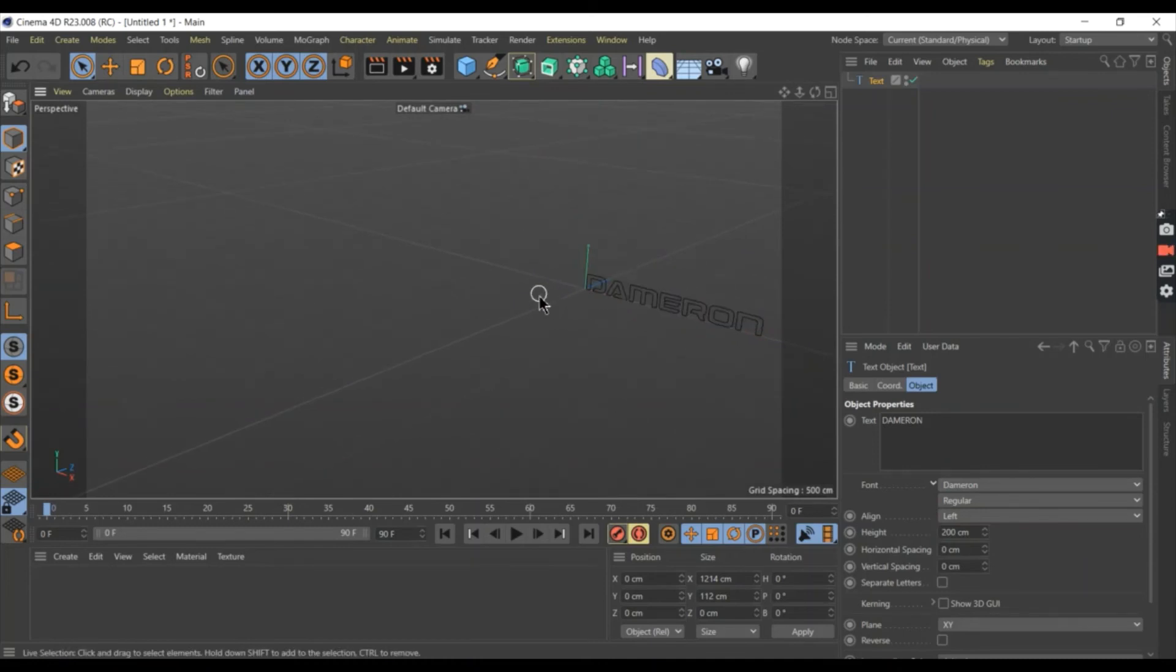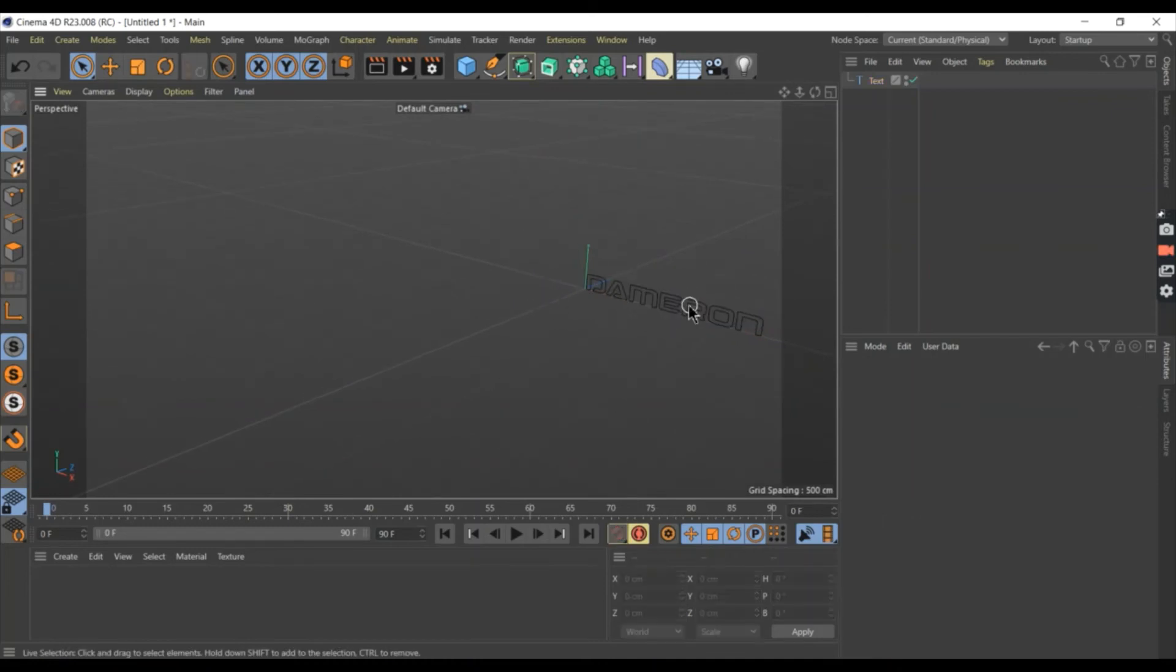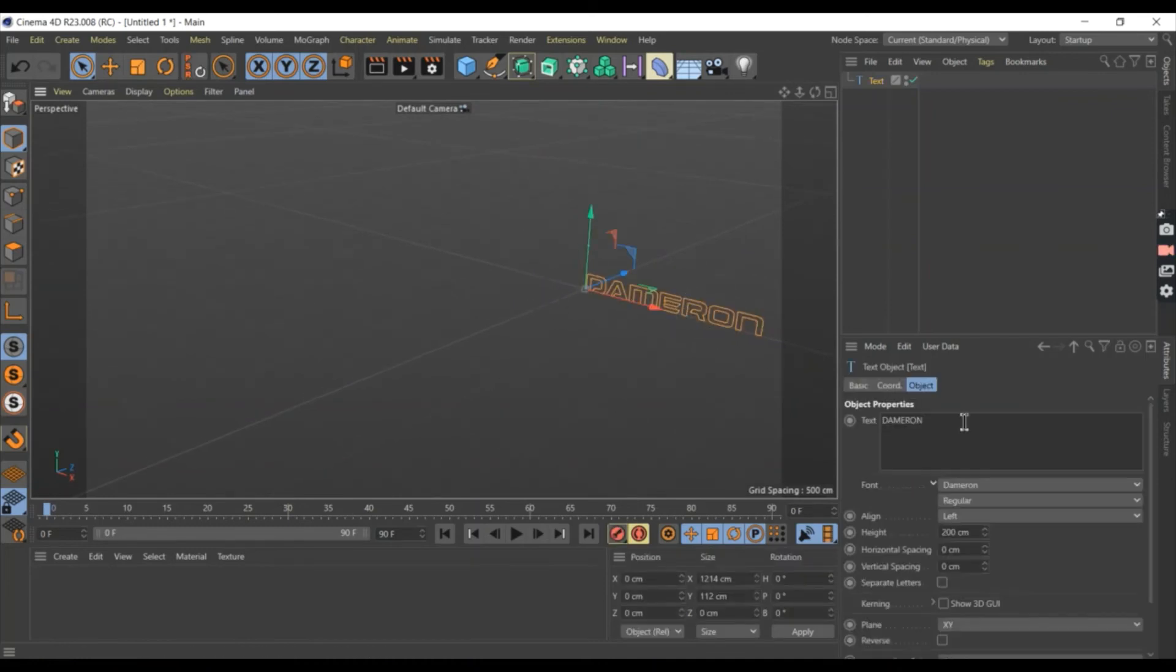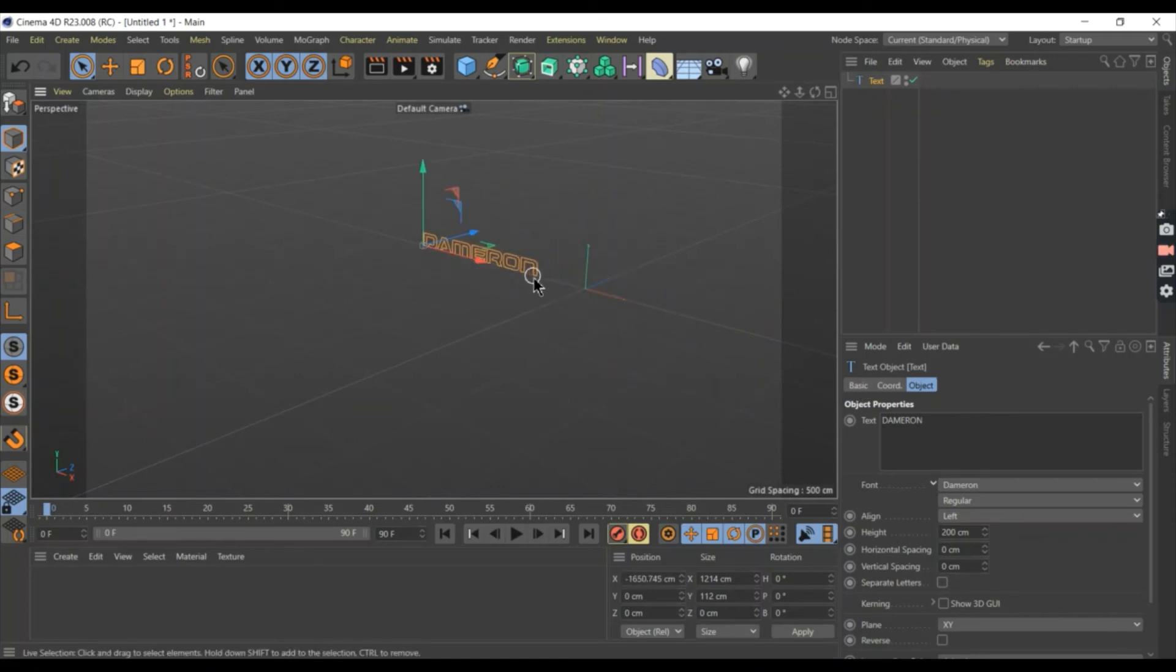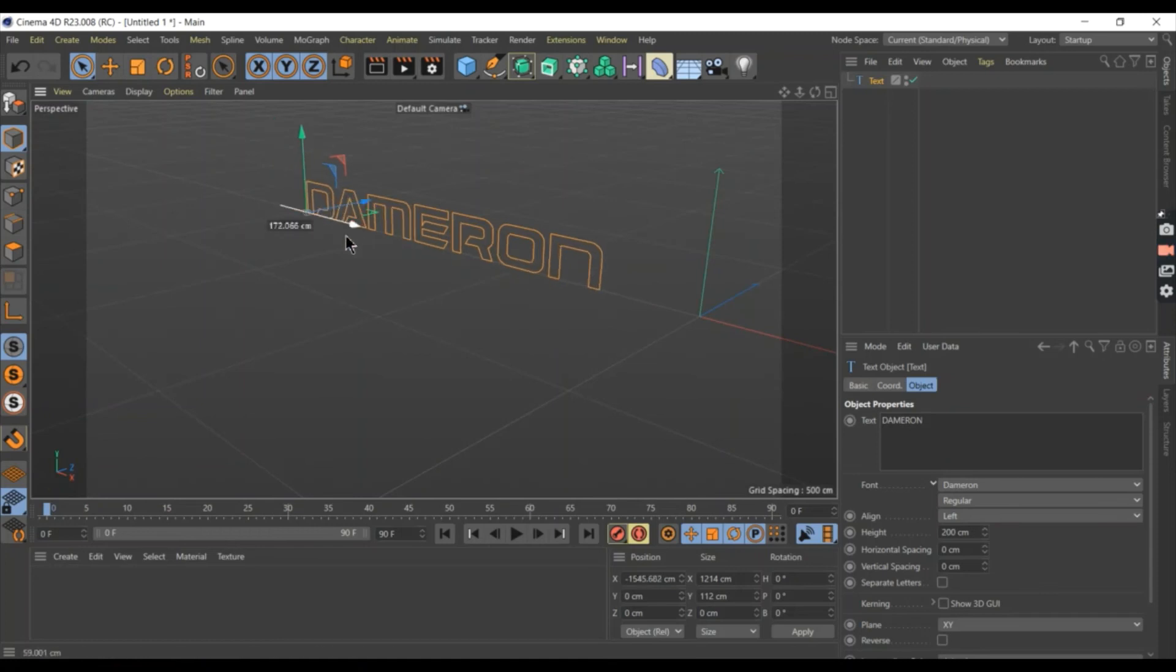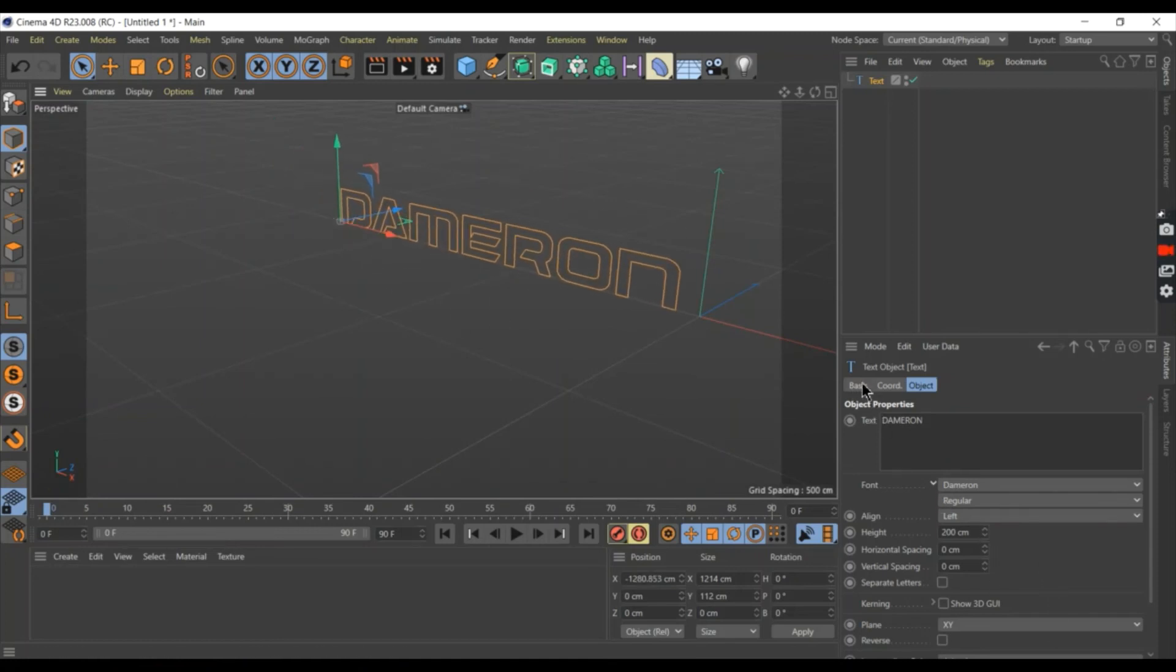You can see the color of the text is black. Now, I am going to change the text color. Press basic.